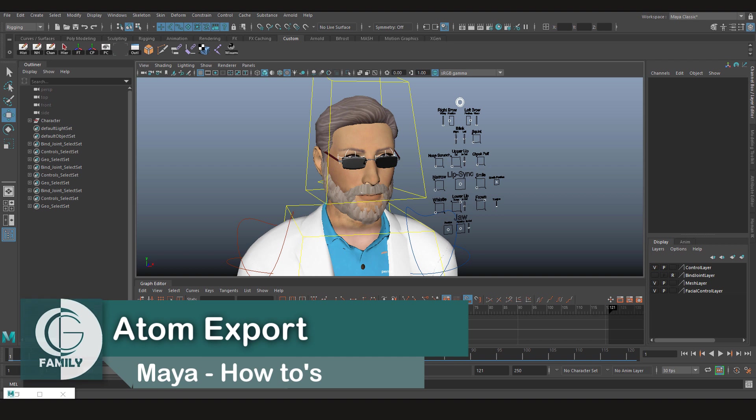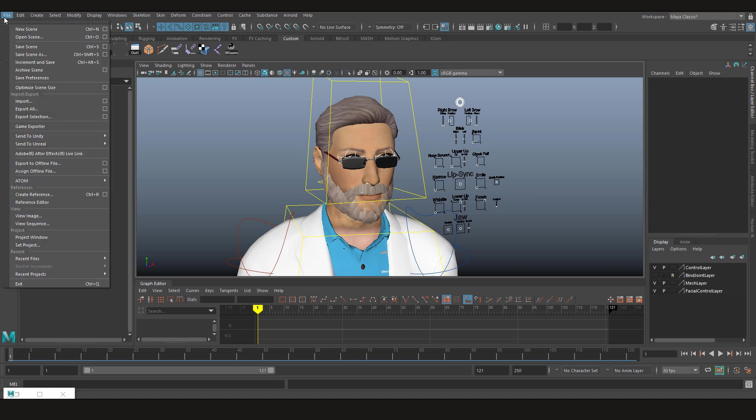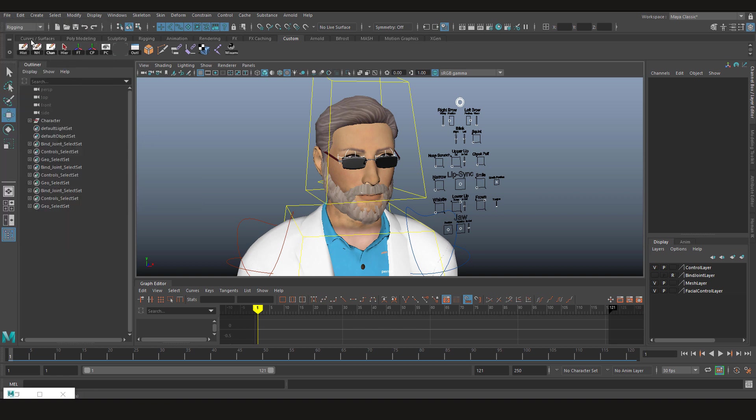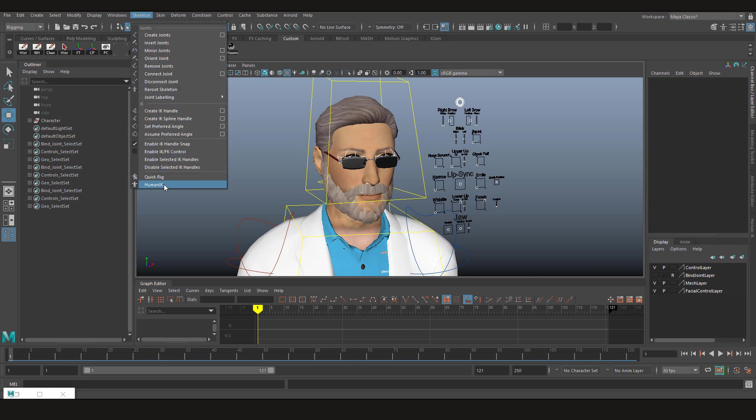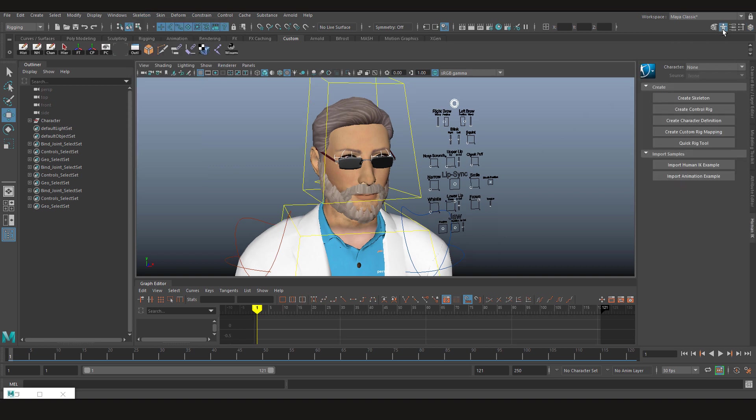Maya offers many ways to transfer animations between characters. One of them is atom export. Another one is in the rigging menu under skeleton, it's called HIK, Human IK. You can also access it from this little puppet button. That's Human IK.